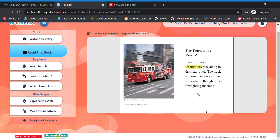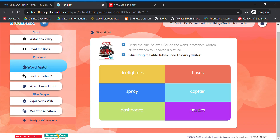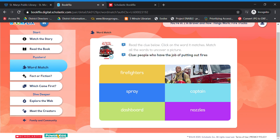After you watch the book and then read the book, there are a couple of games that you can play. It says: "Read the clue below. Click on the word it matches. Match all the words to uncover a picture." For example: "Long, flexible tubes used to carry water." If you're wrong, it'll say "Oops, try again." If you are right, it says "Nice work!" and it keeps going along with that little game.